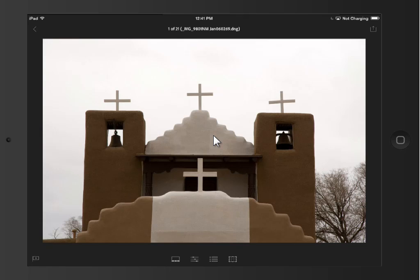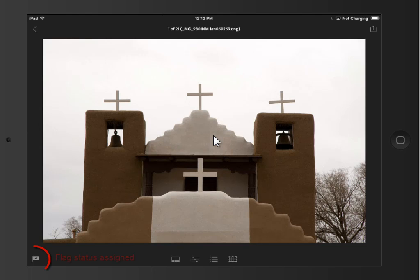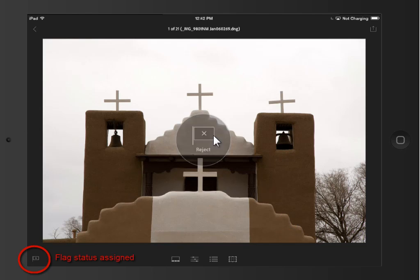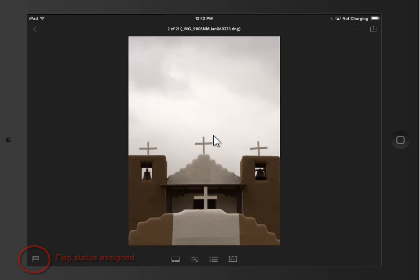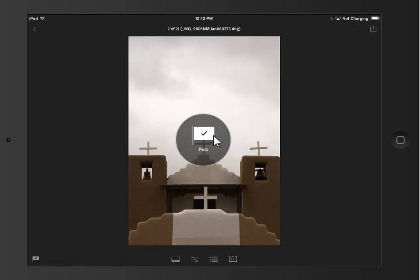There isn't extensive functionality in here at this point. You can assign pick and reject flags, and you can do some basic develop work. But this app is definitely going to grow over time. To assign a pick flag, I would simply swipe up on the screen, or swipe down for a reject. Go to the next photo, make a decision on that one, etc.